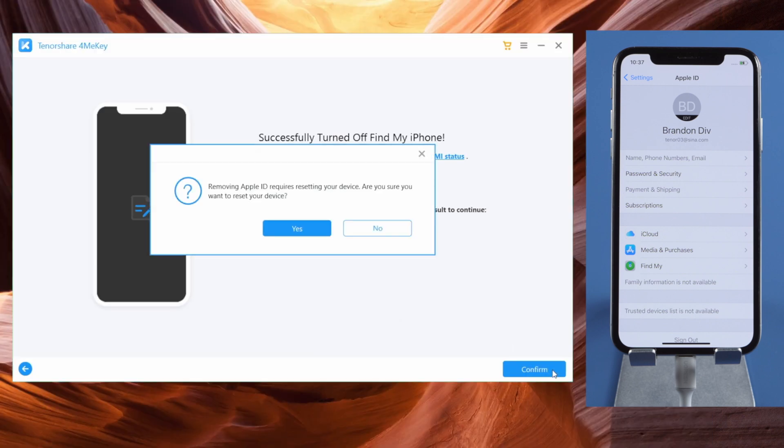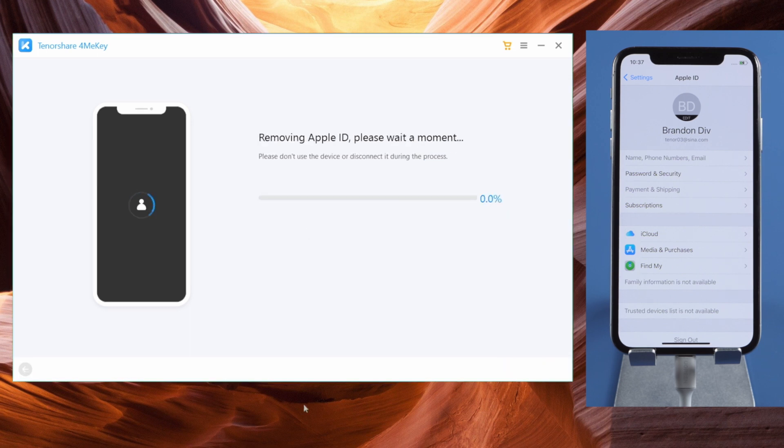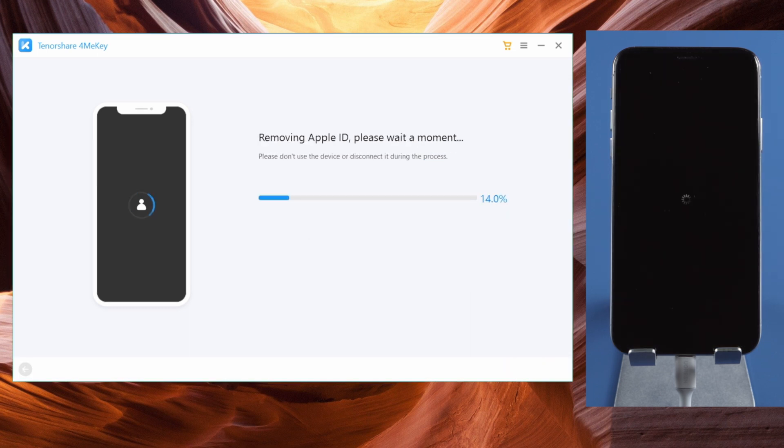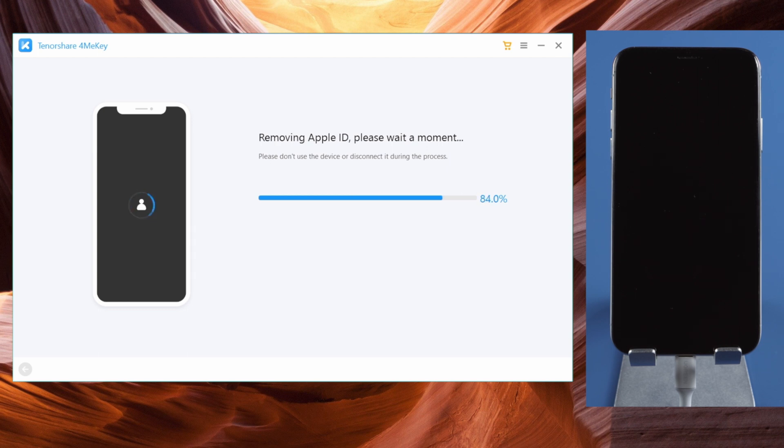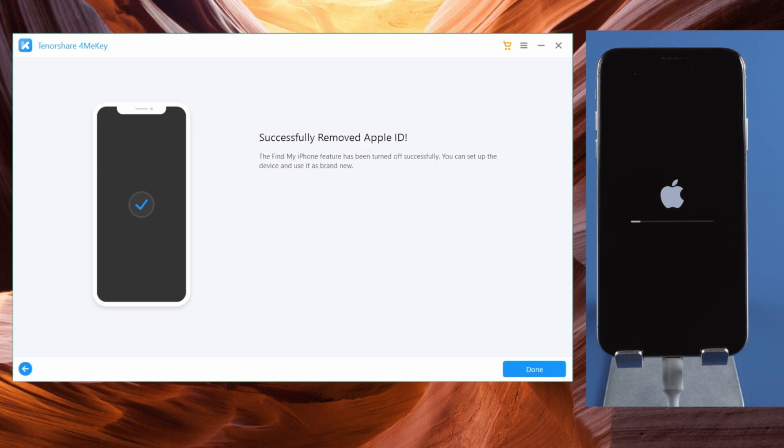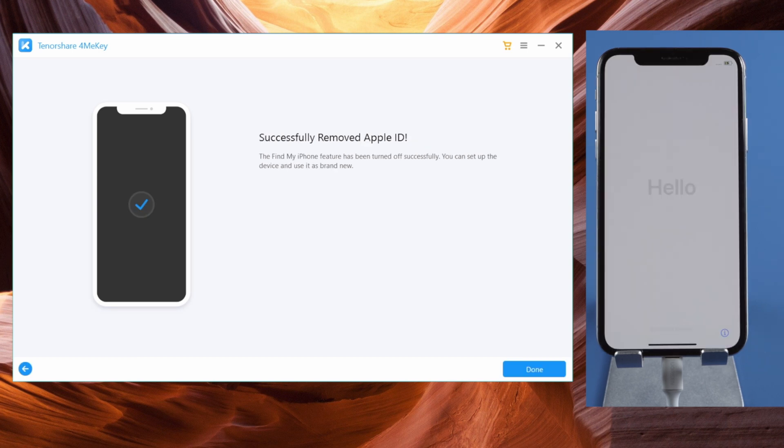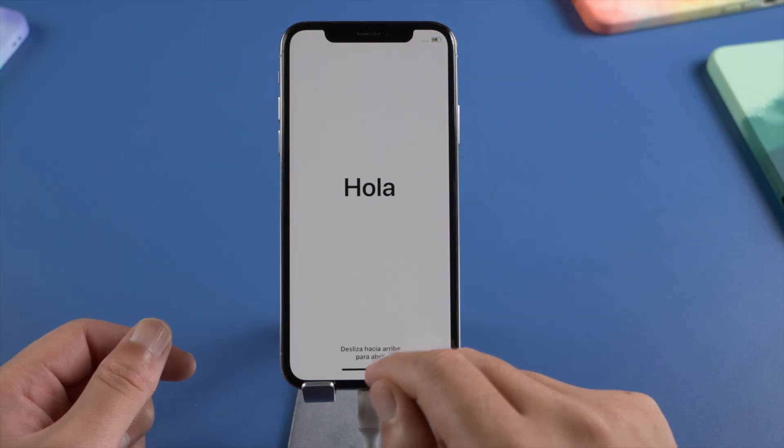This process will erase all content and settings. You can still backup your phone to a computer. Okay, it's done. Let's finish the setup.